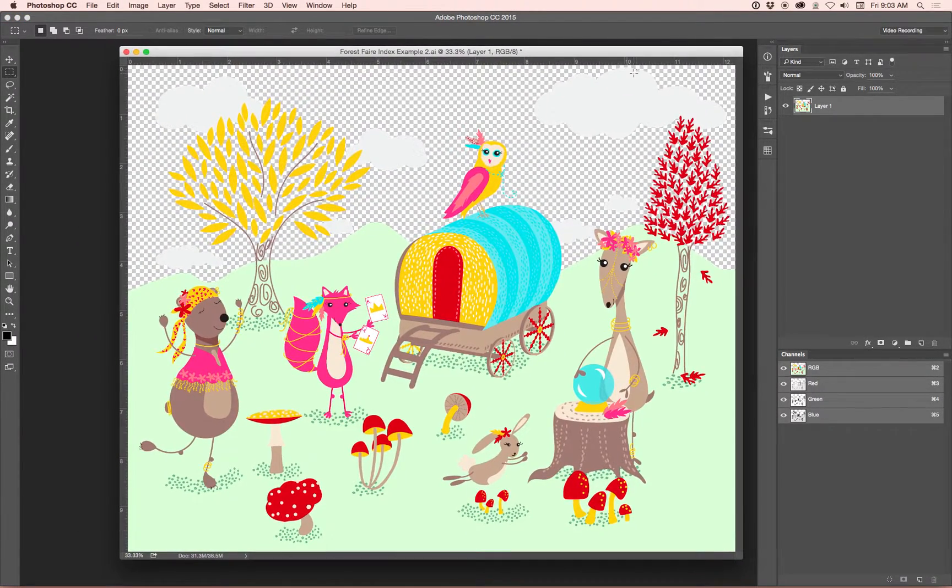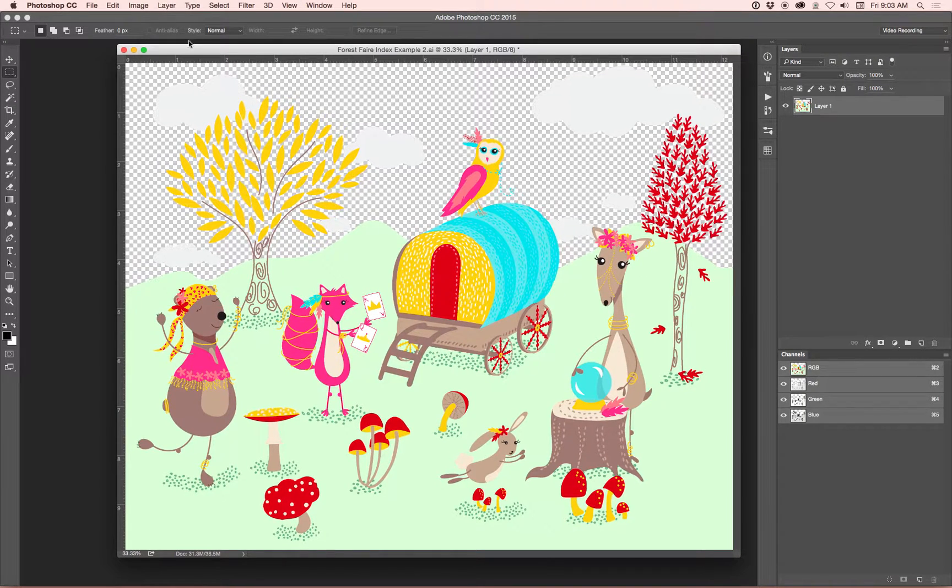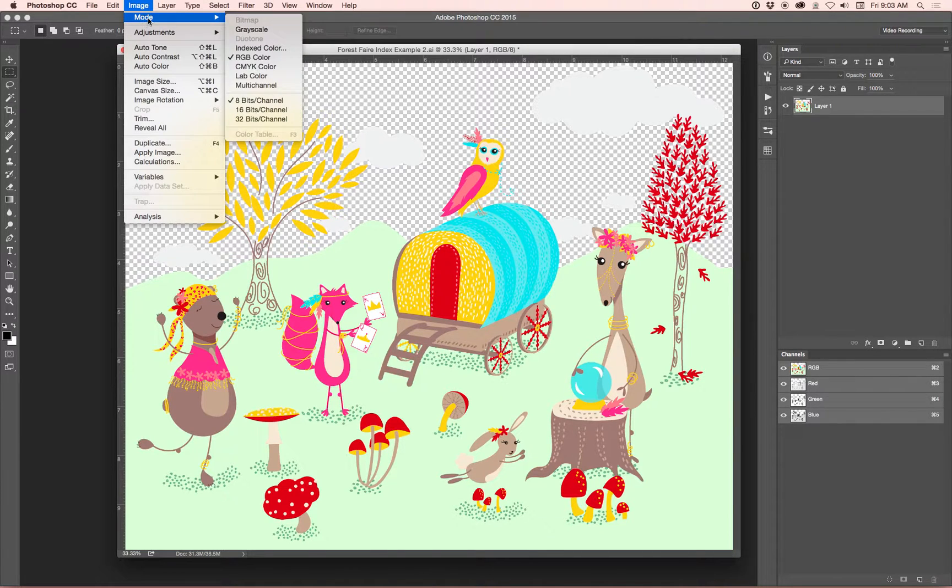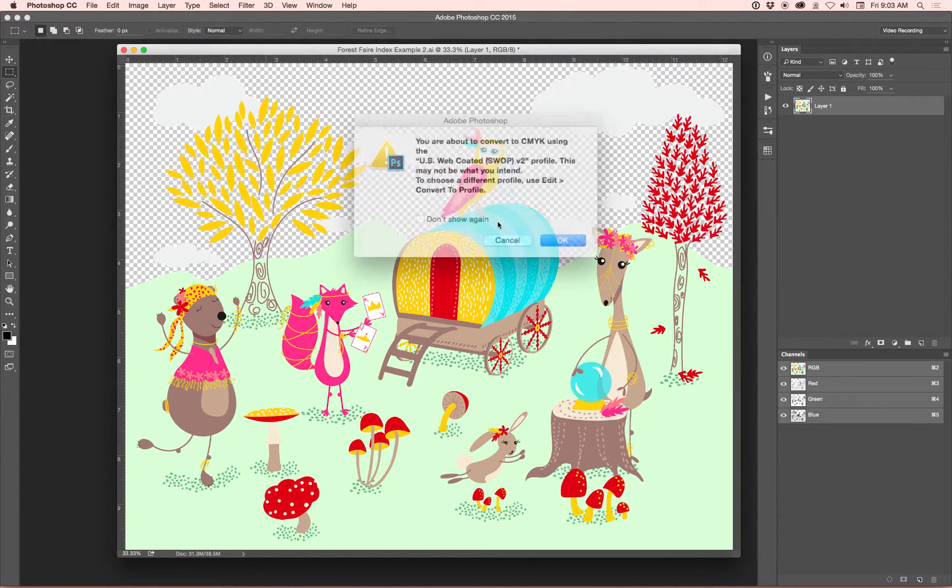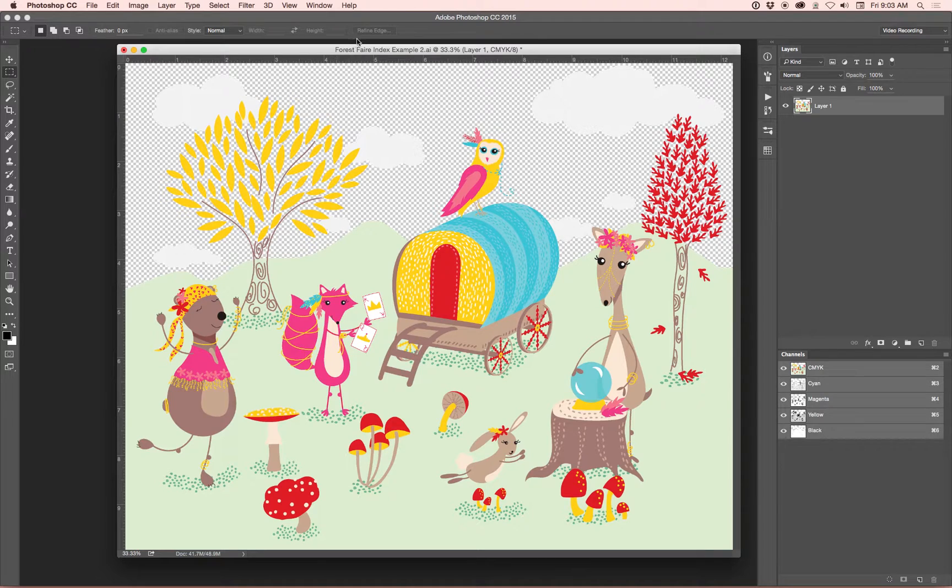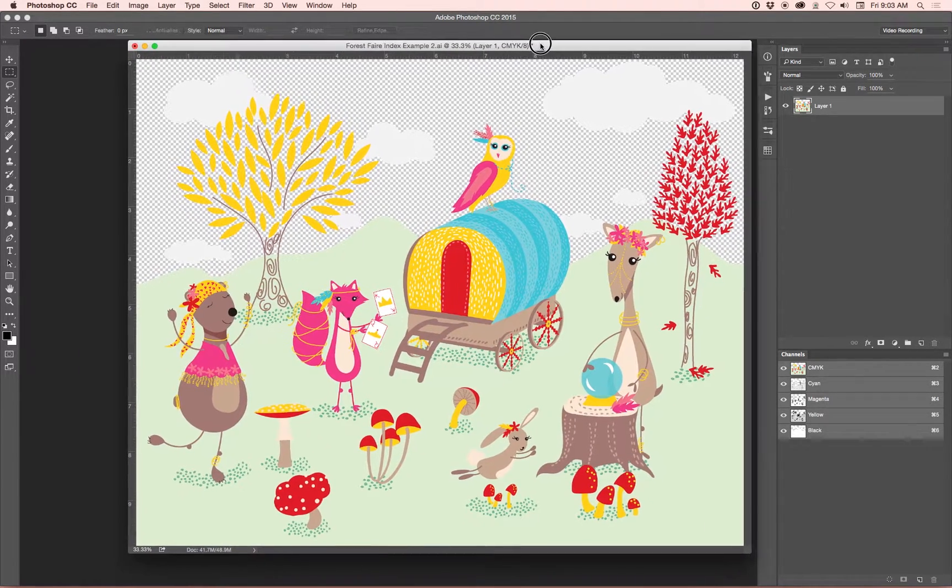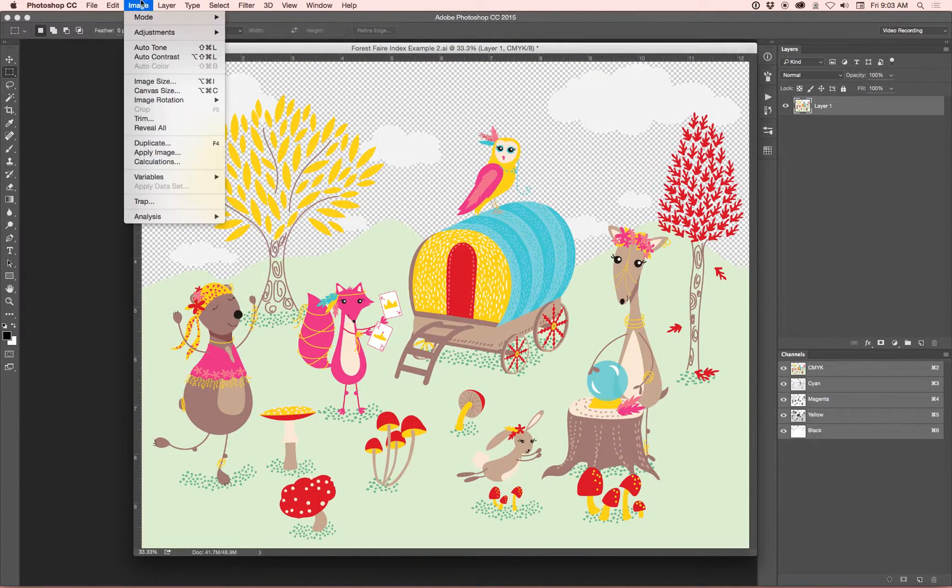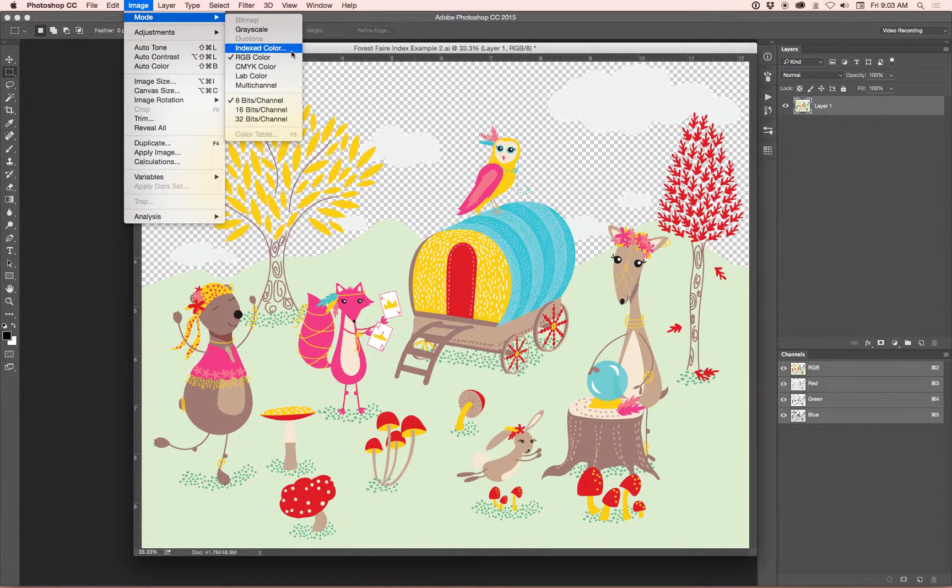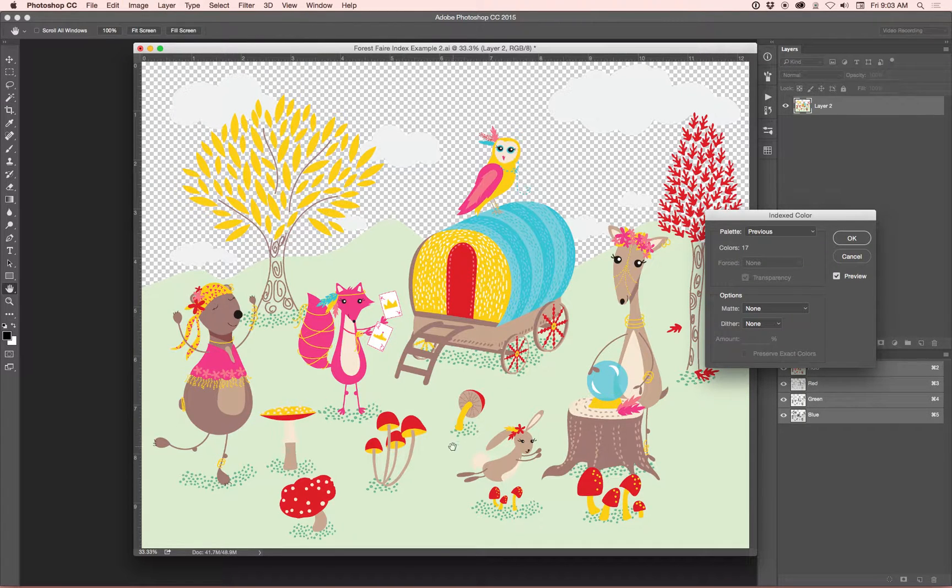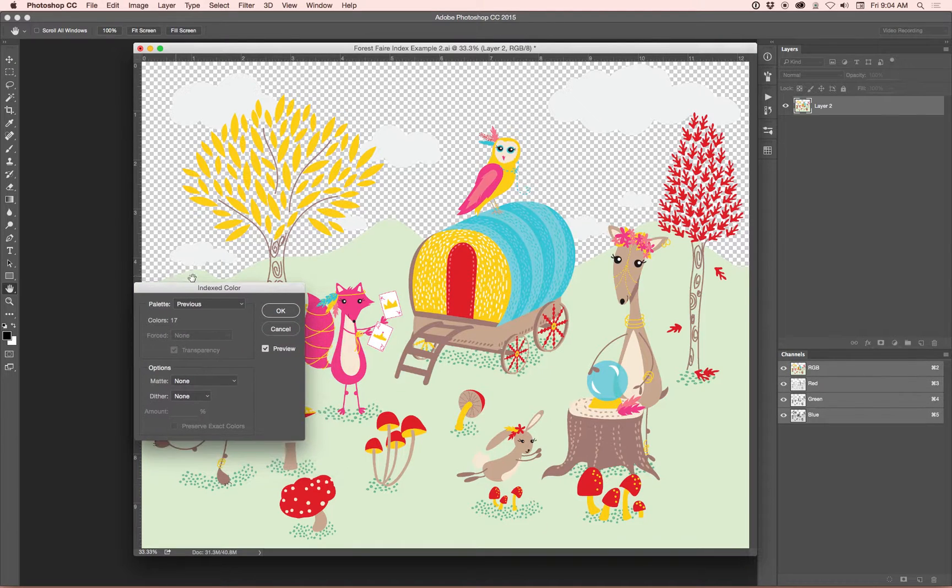OK, so in order to index an image, what you do is go to Image, Mode, Index Color. This option won't be available though if your design is in CMYK, so I'll show you what to do if it's in CMYK mode. So CMYK, I'm going to go to Image, Mode, RGB Color, Image, Mode, Indexed Color. You have to go in that order, or else this is not going to do it.